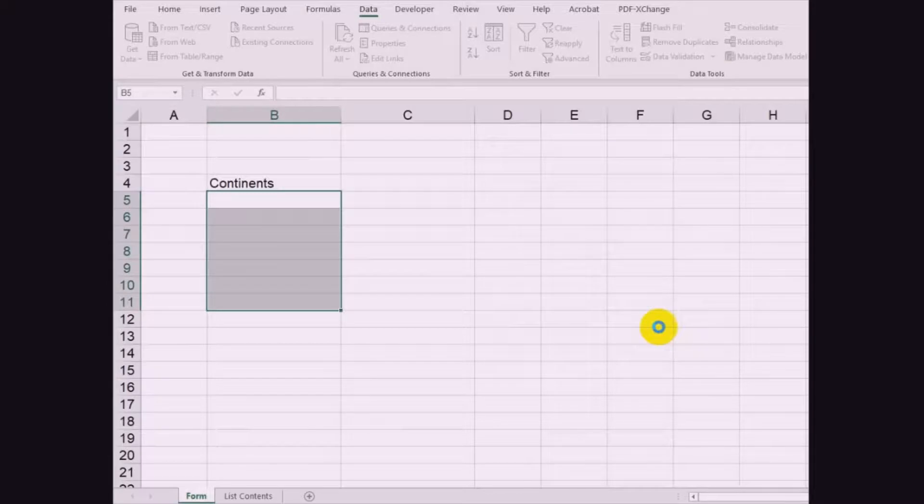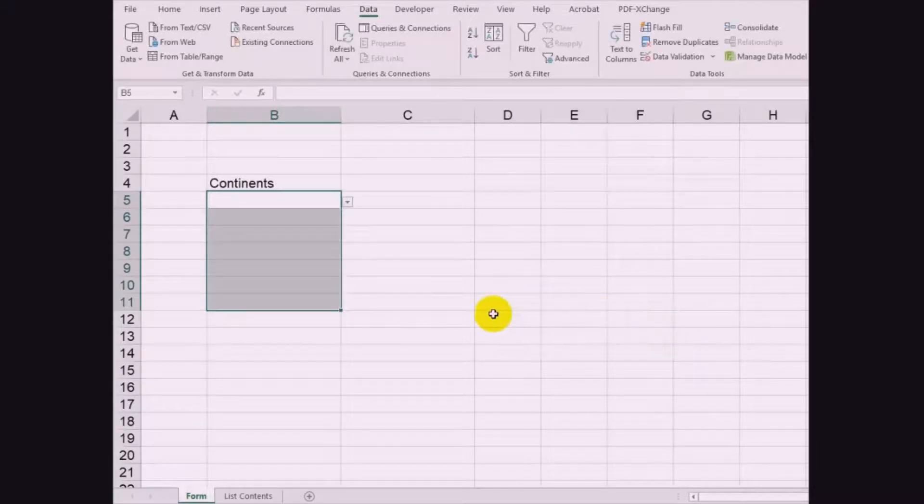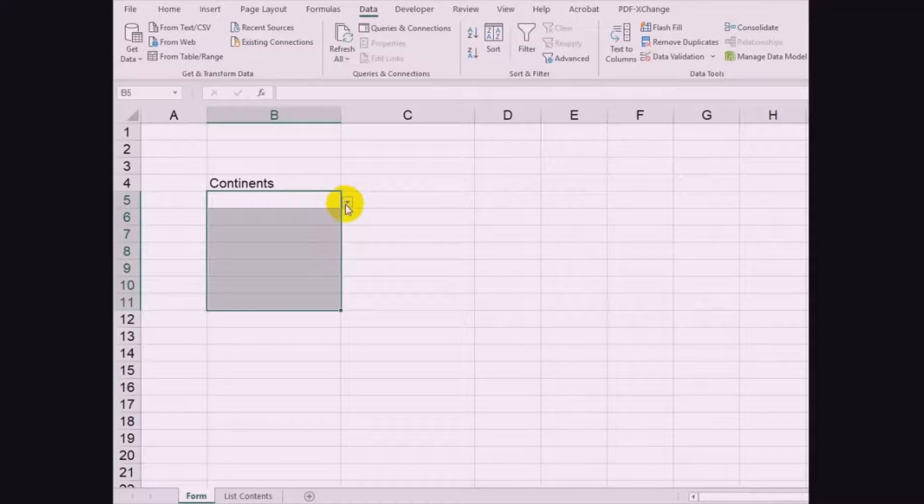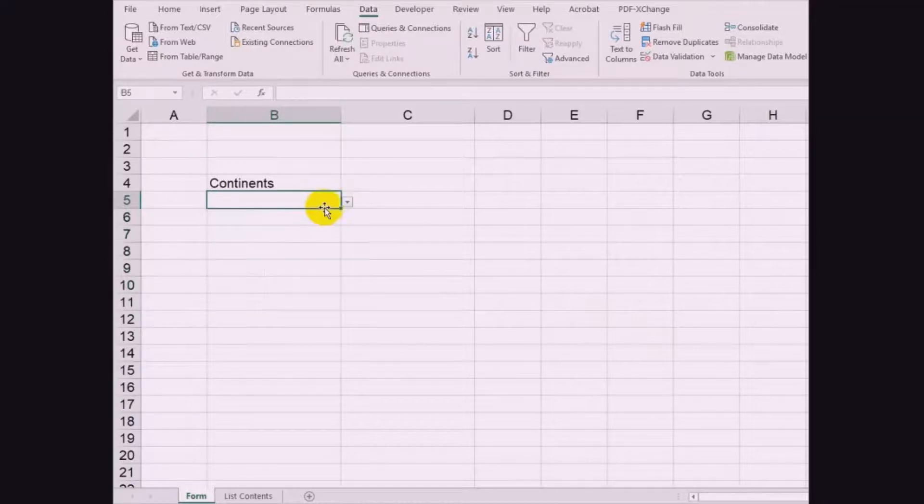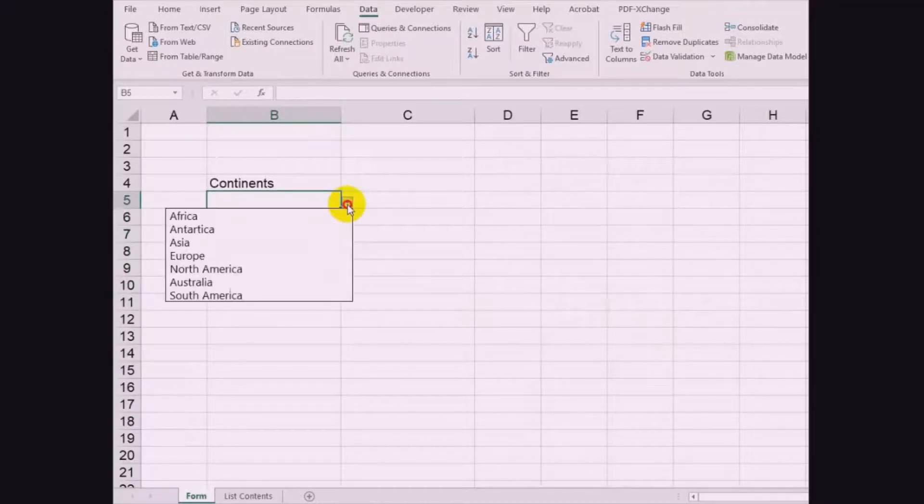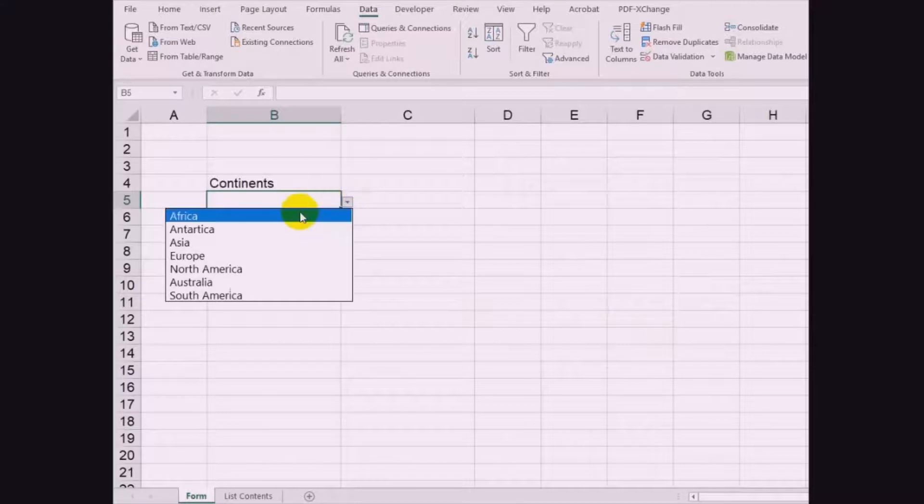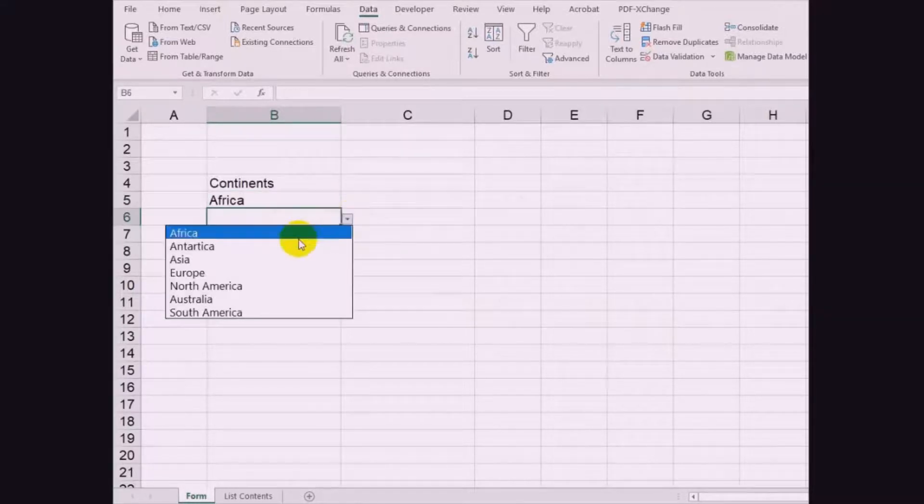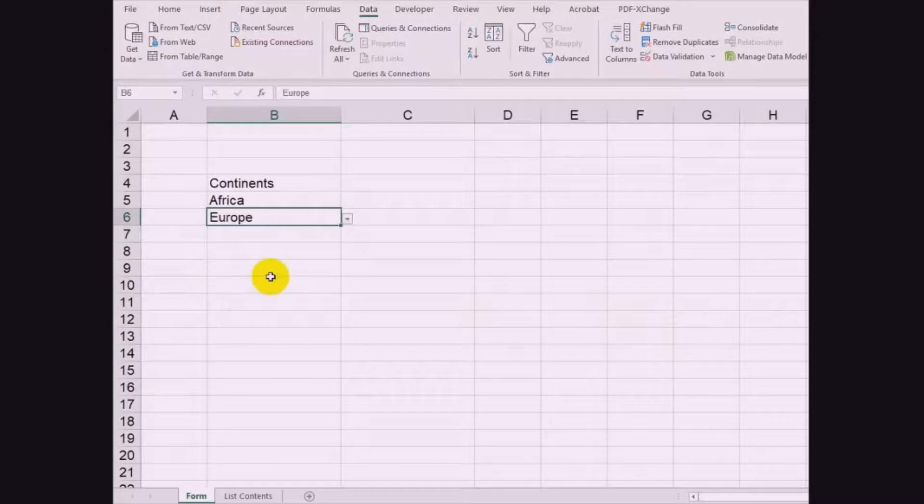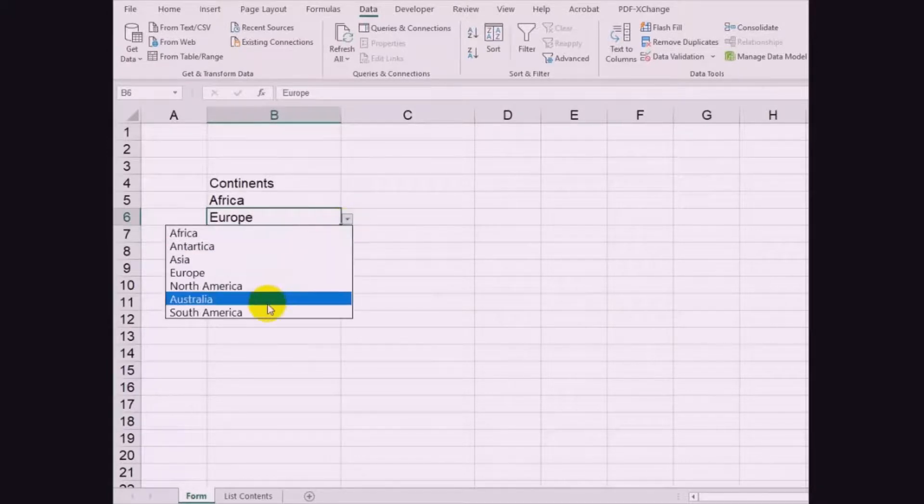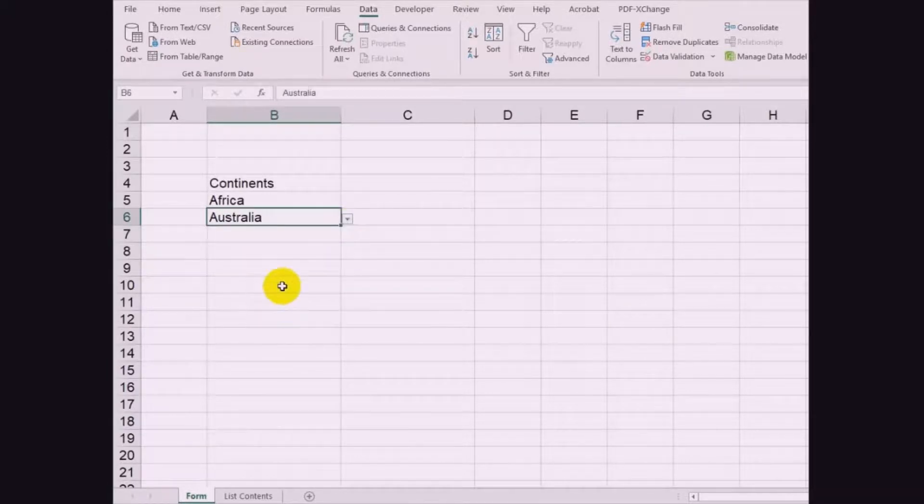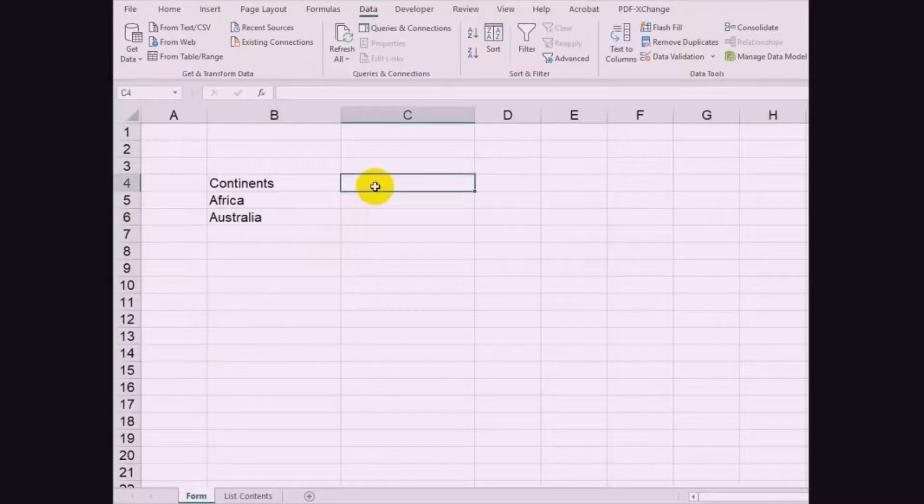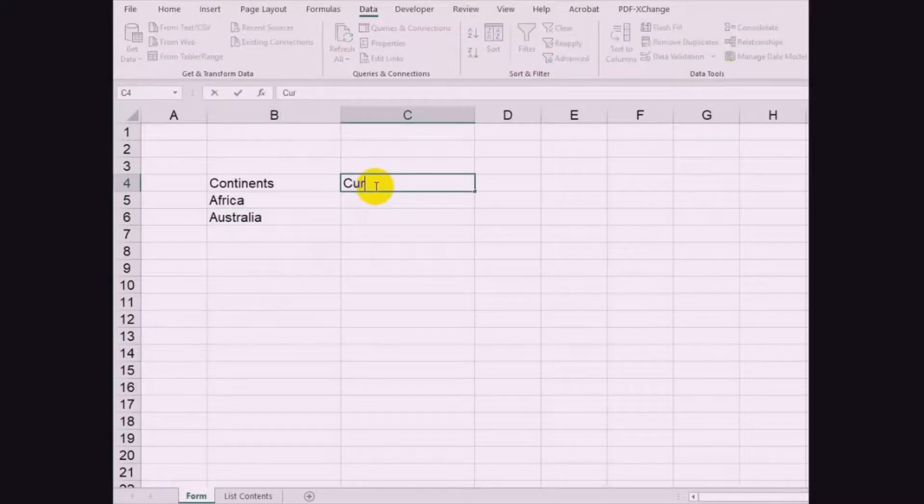You will notice that at the side of the selected cell or cells, a drop-down icon will appear which if you click, the corresponding list of continents will be shown. If you selected and applied it in a single cell earlier, copy the same to the rest of the cells in the column where you want to apply the drop-down list. Do the same to the currencies column.